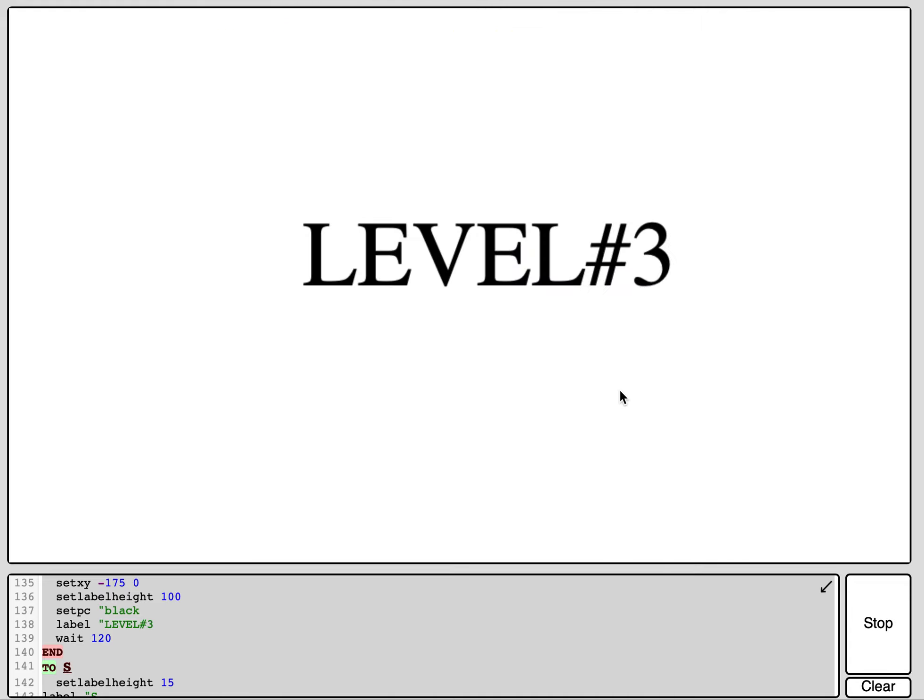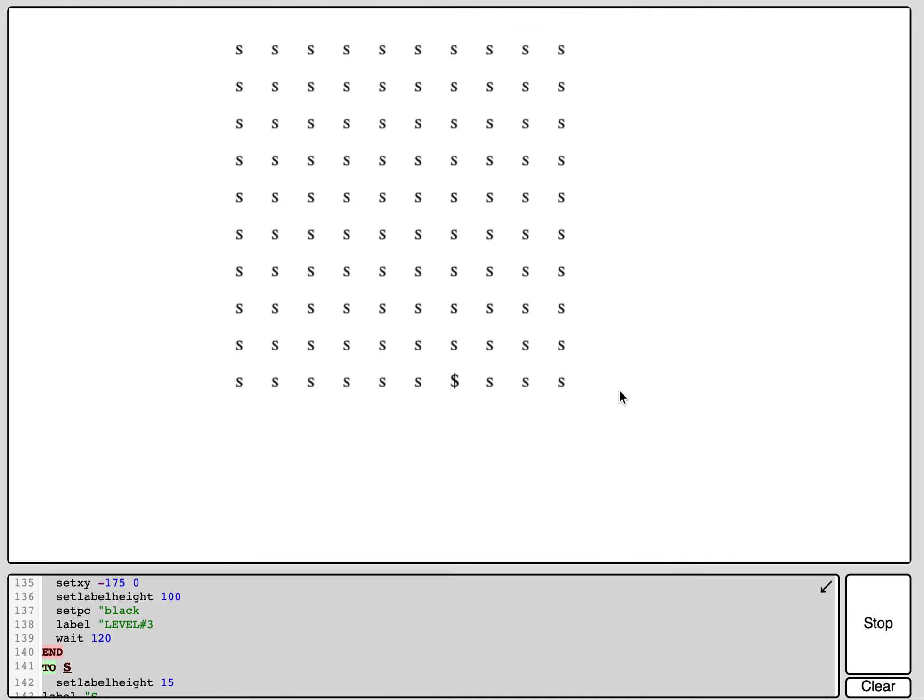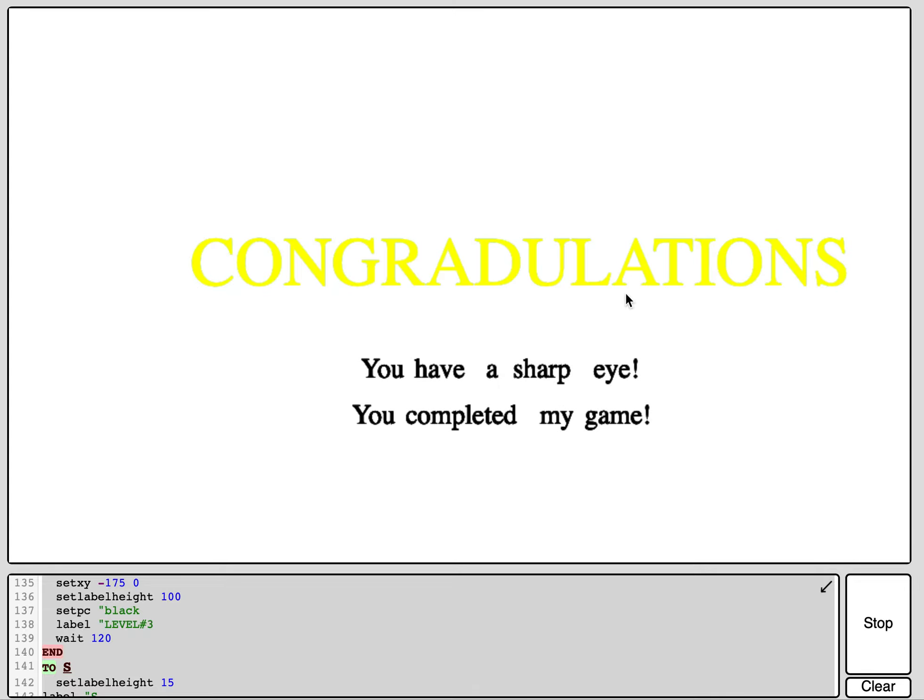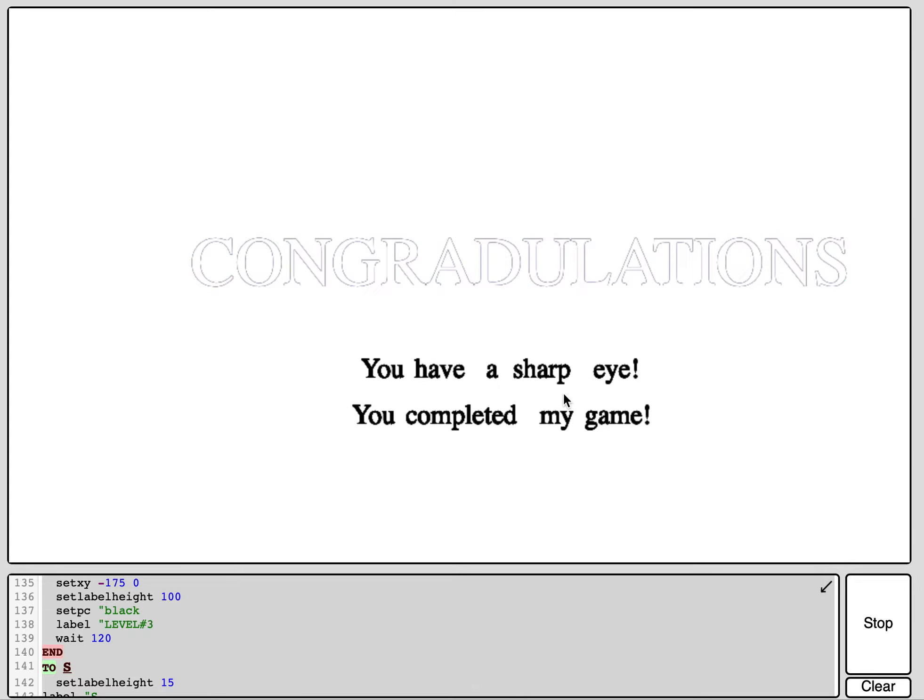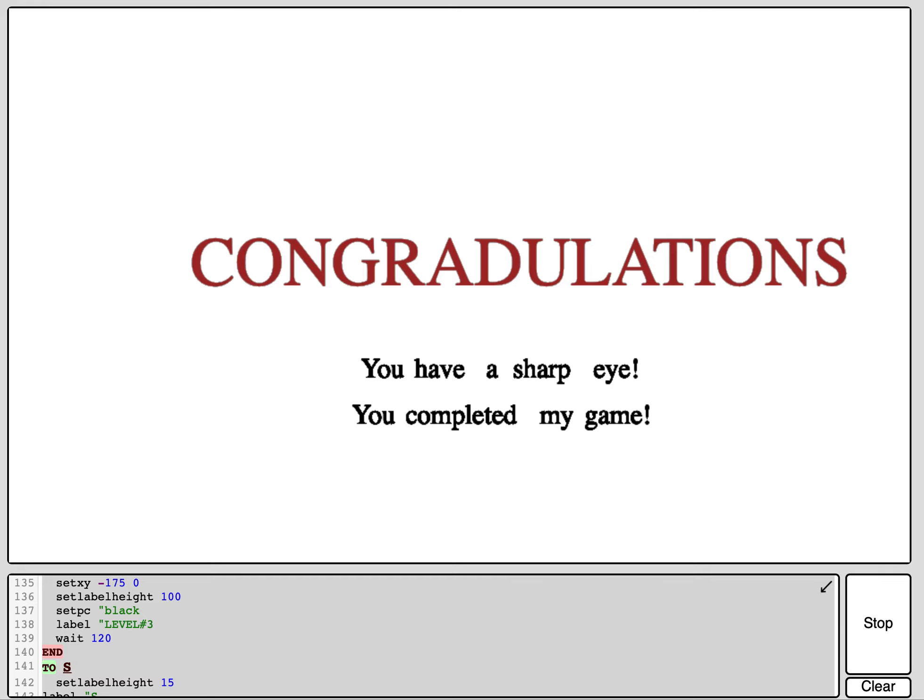And then it brings you to level three. Here you need to find the one that's different. Here, for example, it's the money sign, so you need to click on it. Of course, congratulations, you have a sharp eye and you completed my game.